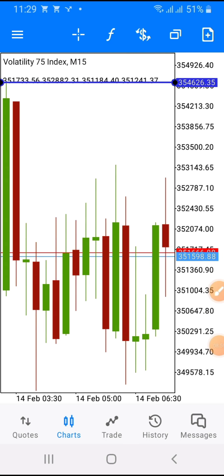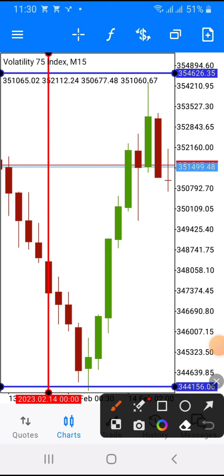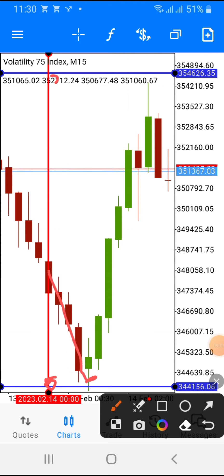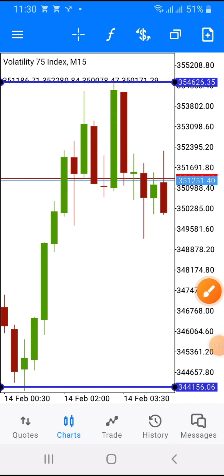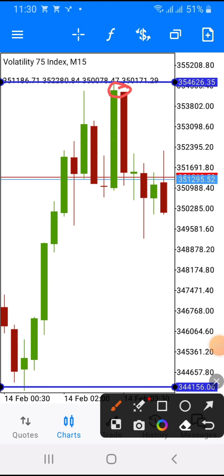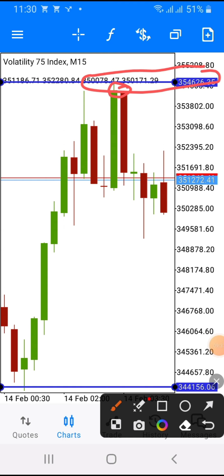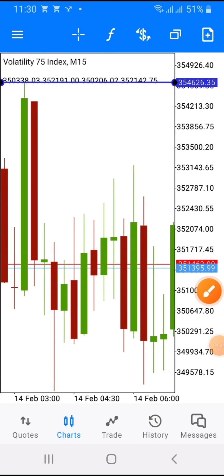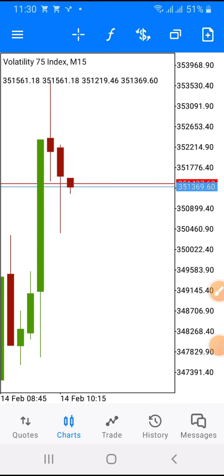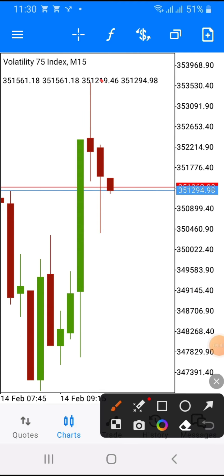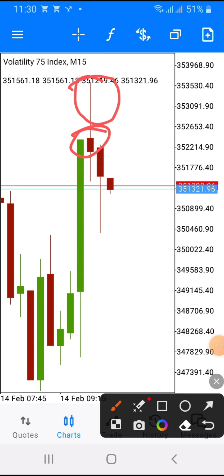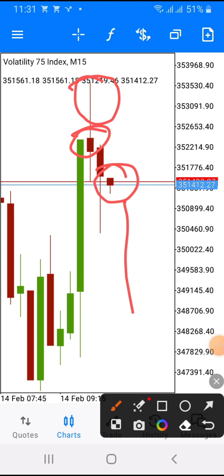Now we go to the 15-minute time frame. Look at the daily markings here — the market pulled back to the lower support marking and then moved back up to that resistance level. When you look here, you can see a double top that formed exactly at the upper wick level we marked on the daily time frame. Ever since that double top, the market has not returned to that level. You can see the market dropped — this market is selling.